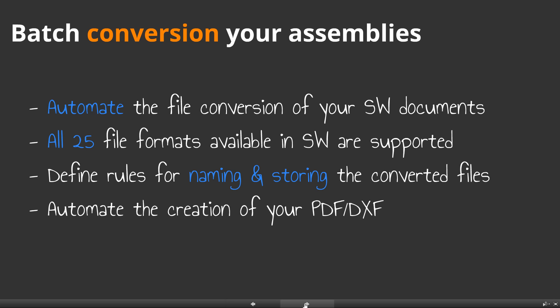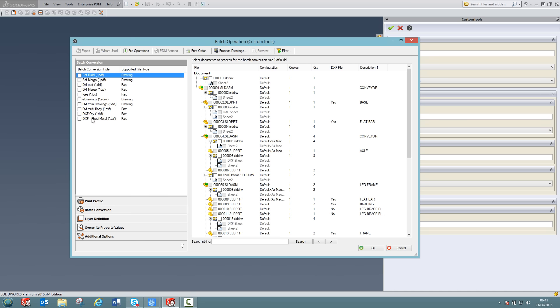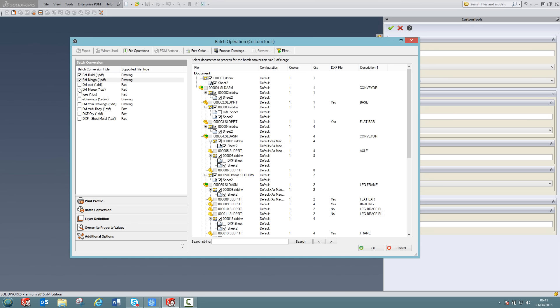As for the batch printing, you will be able to fully automate the file conversion of your SOLIDWORKS documents. Custom tools supports all 25 file formats available in SOLIDWORKS. You can define rules regarding how to name the converted documents and where to store them. From the same print dialog, I can access the file conversion rules. Here on the left, we have all the different file conversion rules that I have defined. I can select multiple profiles together for a part to create my PDF. Also, I want to merge all the drawings of that assembly into one single PDF, create some DXF files and then create some IGES files.